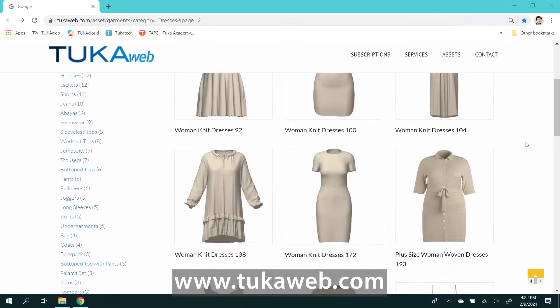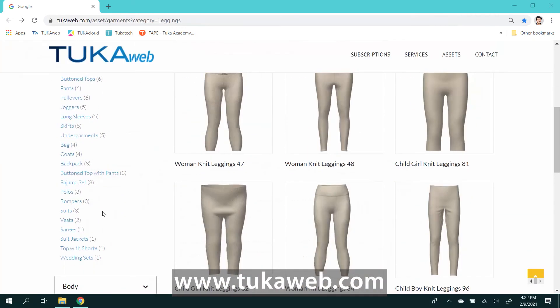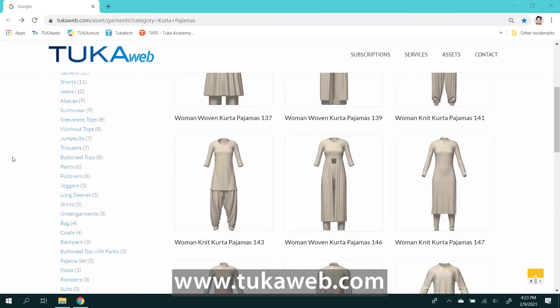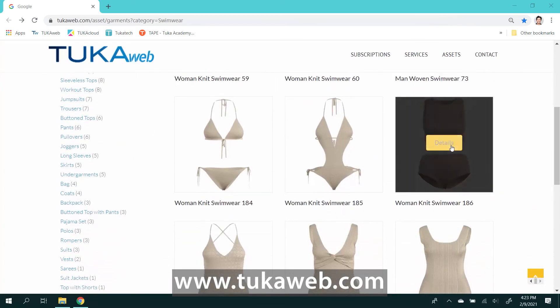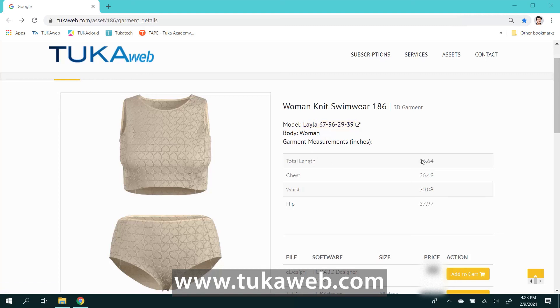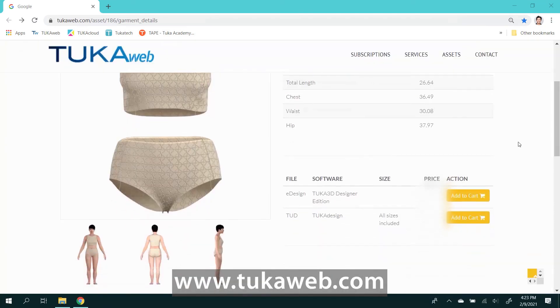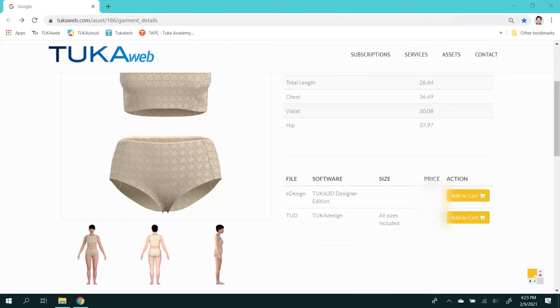Expand your 3D asset library with TUKA3D's database of 3D design templates for t-shirts, dresses, leggings, and other product categories. Start your next project with 3D fashion design visualization.